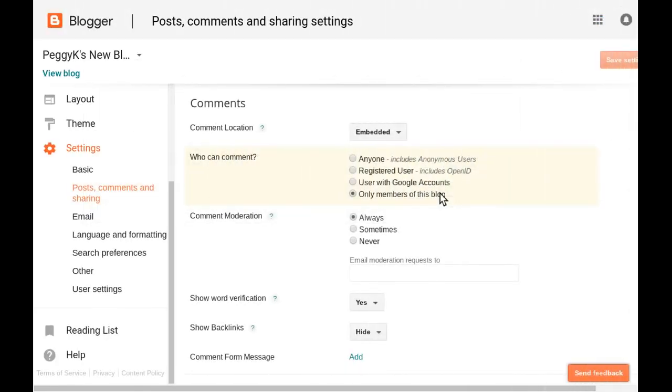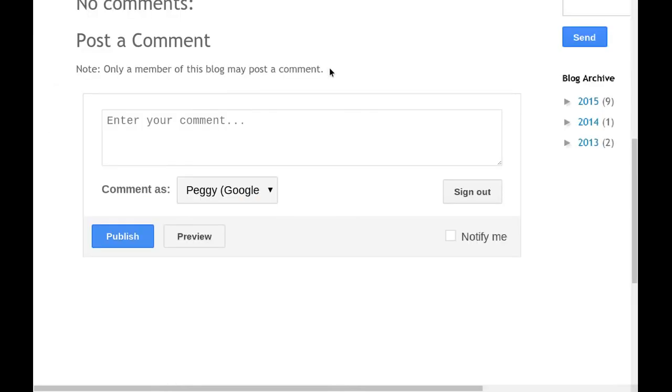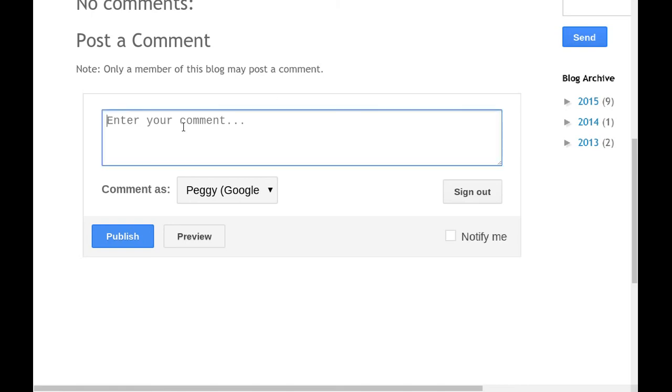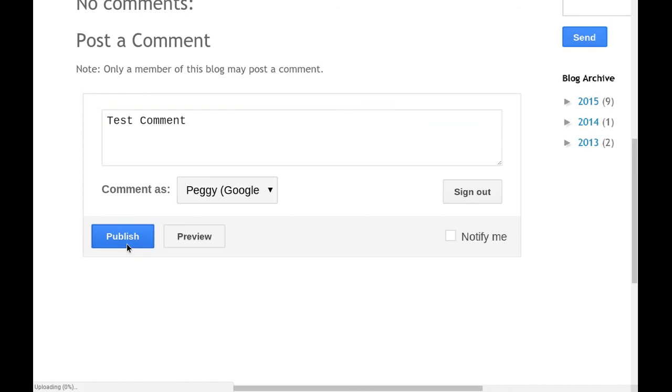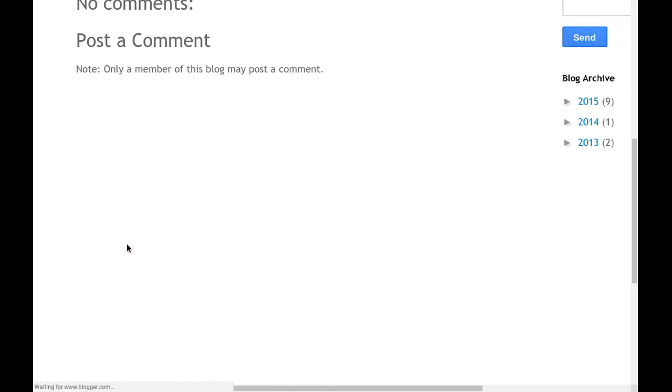The fourth option is to only allow authors and administrators of the blog to comment. If you have comments set to only members, visitors to your blog should see a note above the comment box that says only a member of this blog may post a comment. If someone tries to publish a comment anyway, they will see an error message.